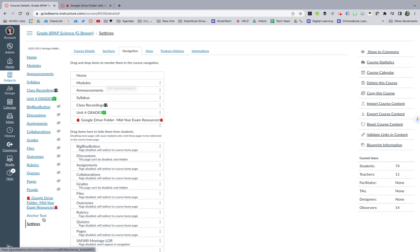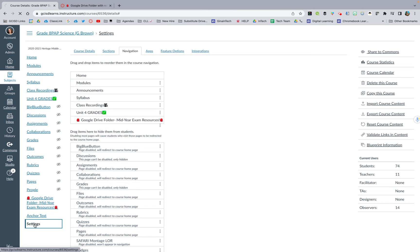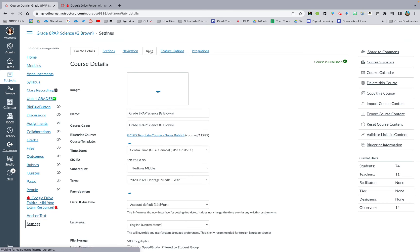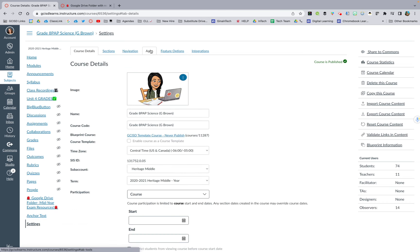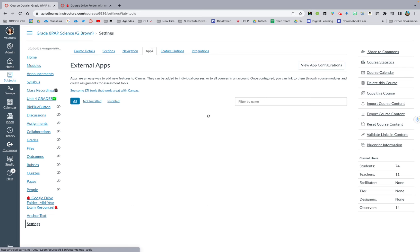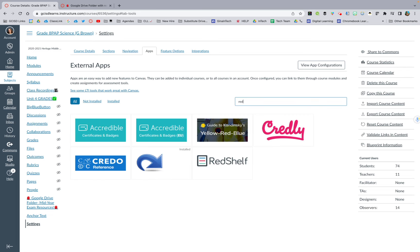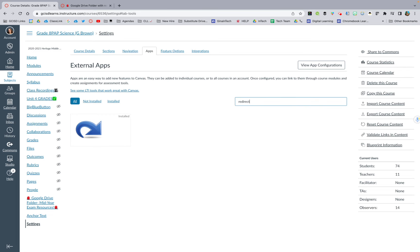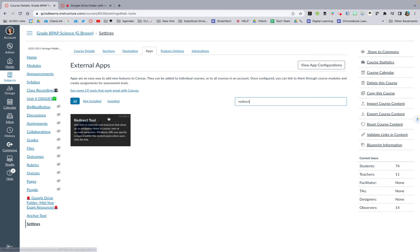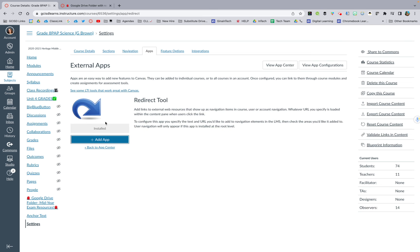So real quick, just a quick refresher. If you want to add a new navigation tab, you go to settings, you go to apps. In the search, you type redirect. And then you hit the arrow to hit the add button.